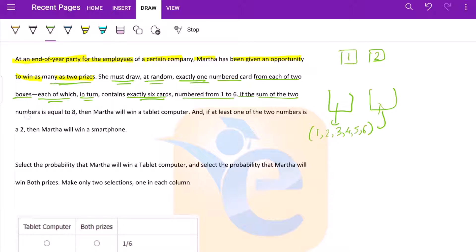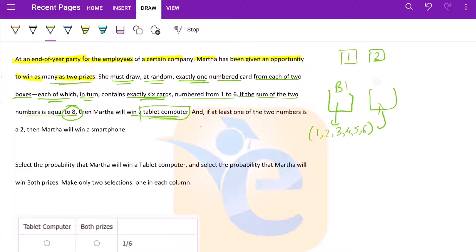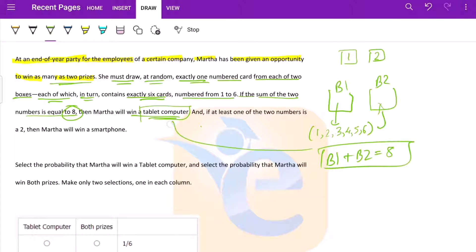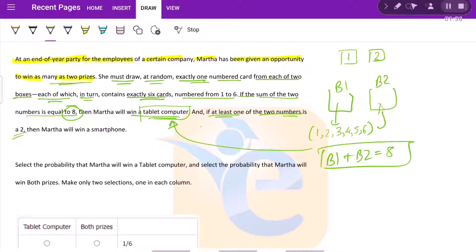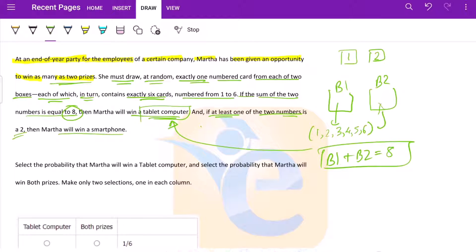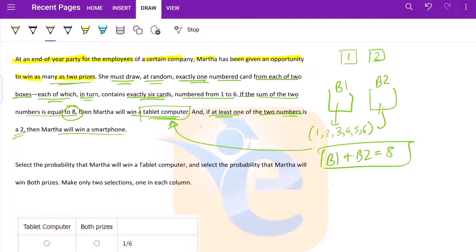If the sum of the two numbers is equal to eight, then Martha will win a tablet. If the sum of box one plus box two is eight, she gets a tablet. And if at least one of the two numbers is two, then she wins a smartphone. One of the numbers is two. So basically she picks two from here, two from here, or both two, some sort of that thing will happen. She will win a smartphone.